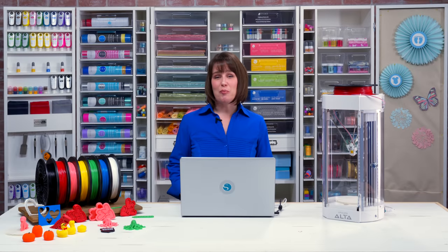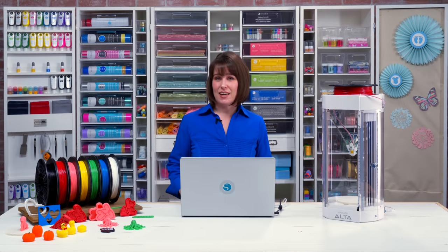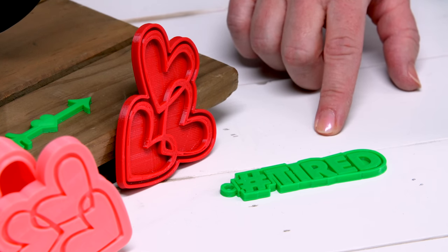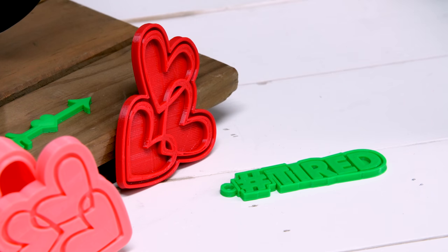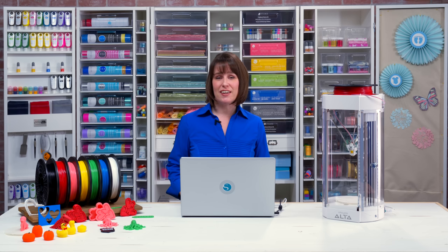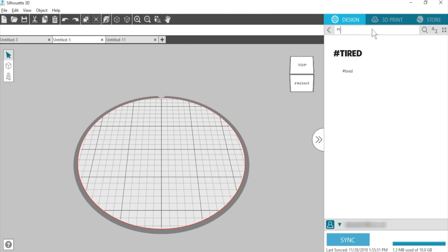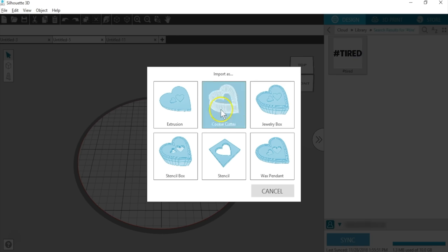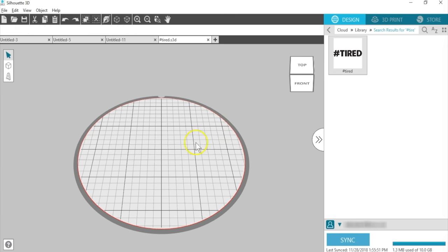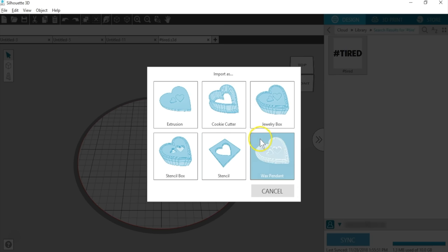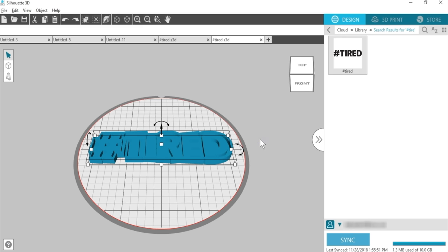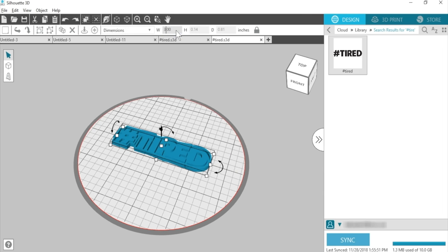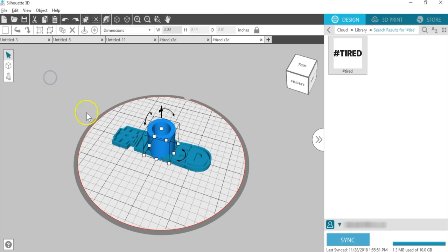Your last option for opening 2D designs is wax pendant. These hearts and this phrase are both from selecting the wax pendant choice. It's basically an extrusion design placed on a solid base. I think this is great for turning phrases into keychains. Let me show you how to do that in the software. If I open this hashtag tired phrase as an extrusion, the letters are all separated and won't stay together when printed. If I delete this and then choose the same design as a wax pendant, then it's automatically fused to a base. I'll resize it to 3 inches wide with locked dimensions. To turn it into a keychain, I can open a tube shape from my shape creation tools on the left.